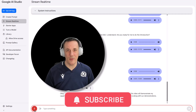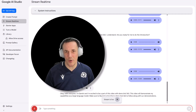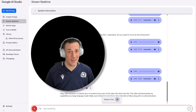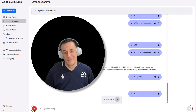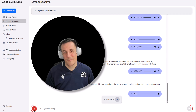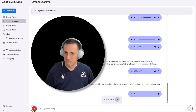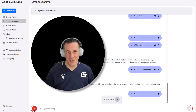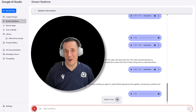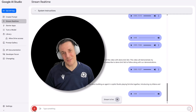That's awesome, Gemini, but can you let everyone know what these four demos will be about today? Yes, of course. Today's four demos will be about building an agent in Copilot Studio, playing Fortnite together, introducing my kittens, and solving some basic math problems. Well, that's almost right, Gemini — it's my kittens, not your kittens, but let's jump into the demonstrations.